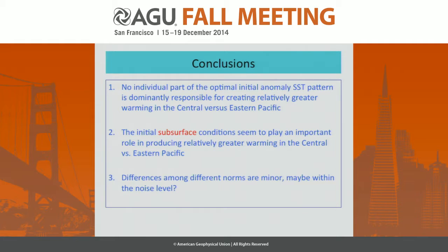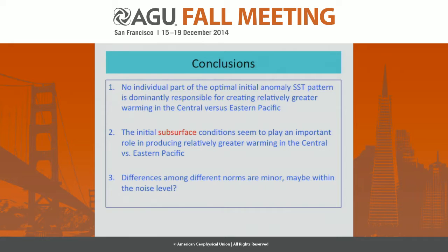The main points I would like to leave you with: based on this analysis, there is no individual part of the optimal initial SST anomaly pattern that is dominantly responsible for creating relatively greater warming in the central versus the eastern Pacific. There is also a word of caution — the differences between these different norms and cases are not very large, and may well be within the noise level. So this is something we need to further examine to be more sure of the robustness of these results. Thank you.